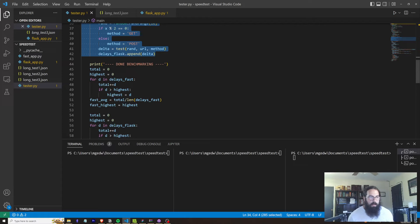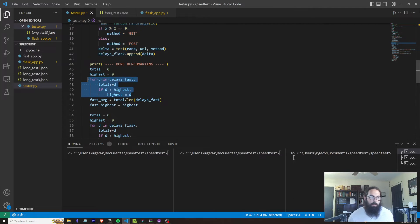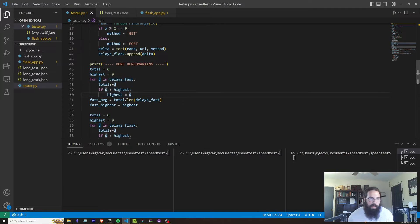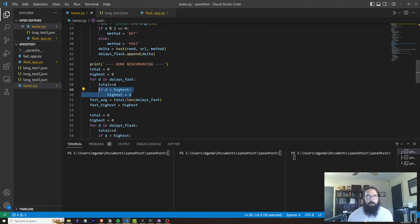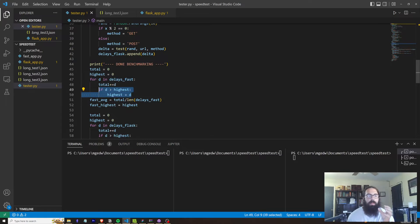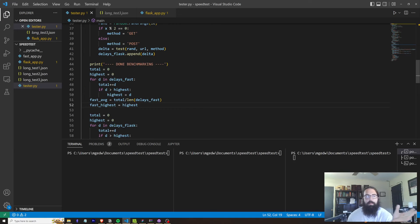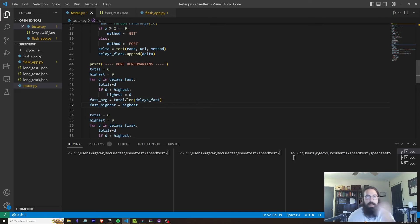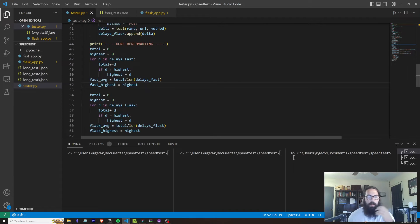So here I got too lazy. I probably could have looked up the sum and the average functions and all of that. But I didn't bother doing that. I found the highest delay that we got. So what was essentially the request that took the very longest out of all of them.